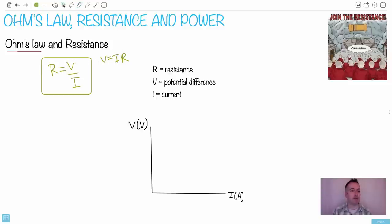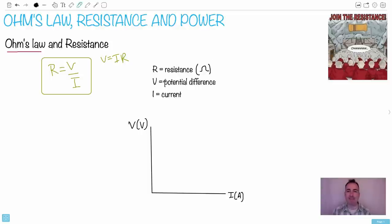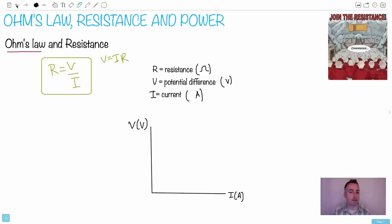Let's remind ourselves what these values are. Resistance is measured in ohms, the Greek capital omega. V is the potential difference, measured in volts. And I is the current, measured in amperes.